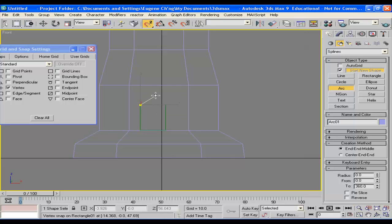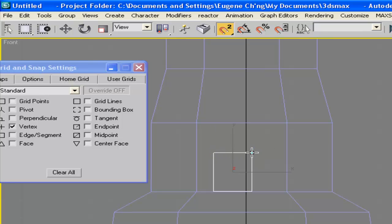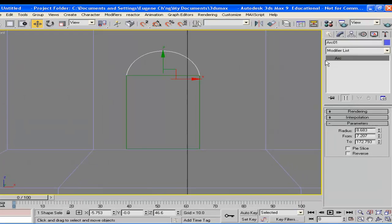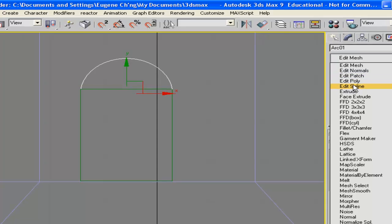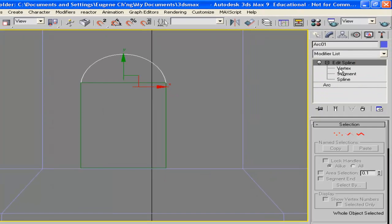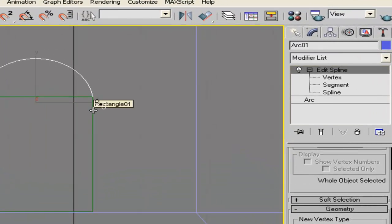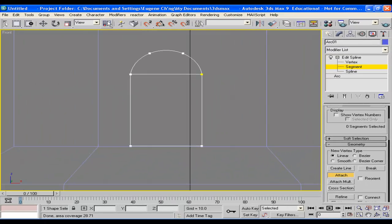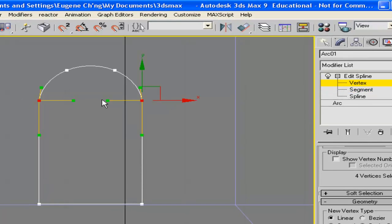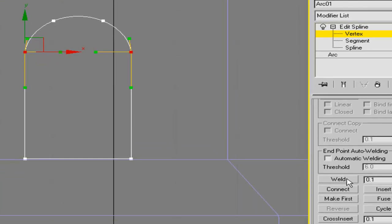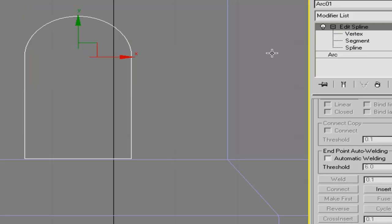Create an arc to join those two things together, then switch that off. The next step is to go to edit spline — this is a shape, so we can edit the spline. Select attach to join the two shapes together. They are not joined yet, so select the segment and delete it using the delete key. Then select the four vertices and weld them together so that this becomes one single object. That's your shape.